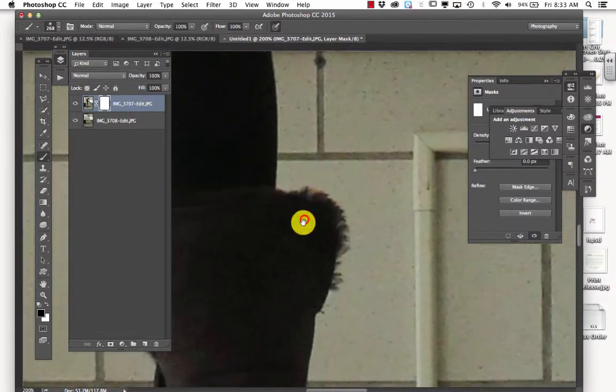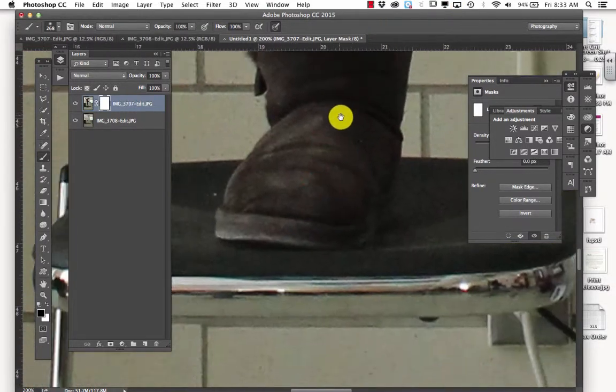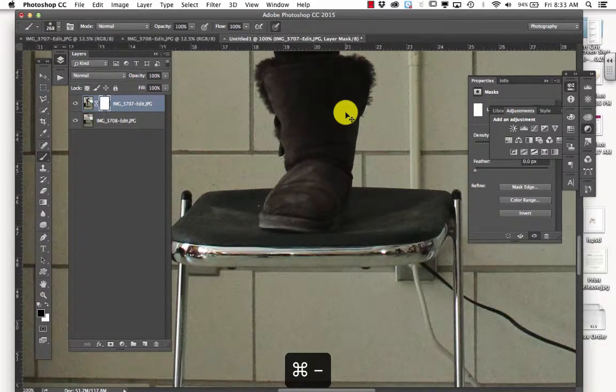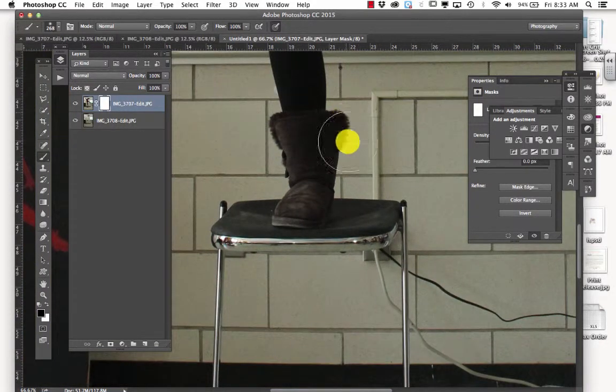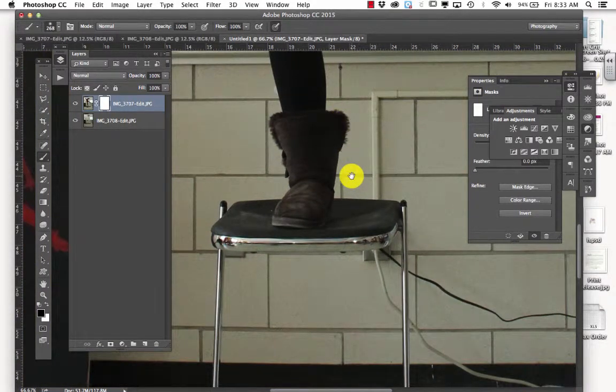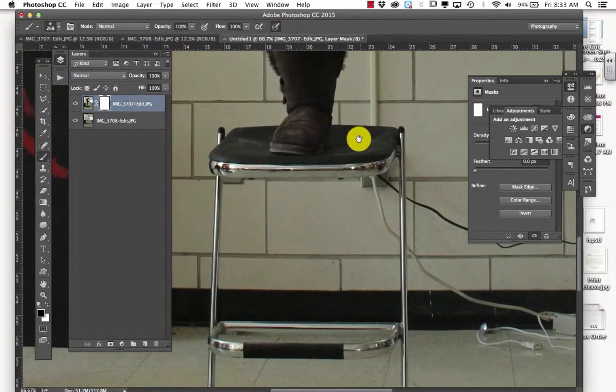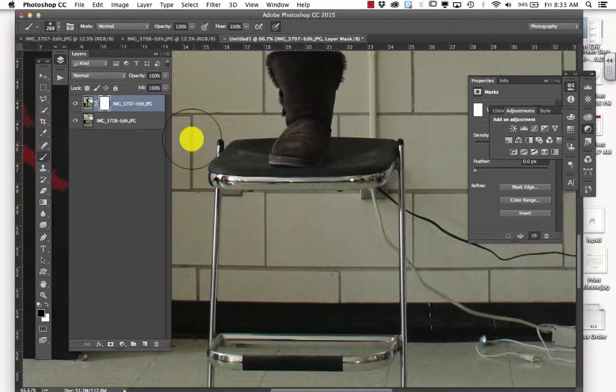And I'm going to toggle through here. So now I'm really zoomed in on Taylor's foot. If I hold space bar down, I get a little handle, a hand that will move me around.